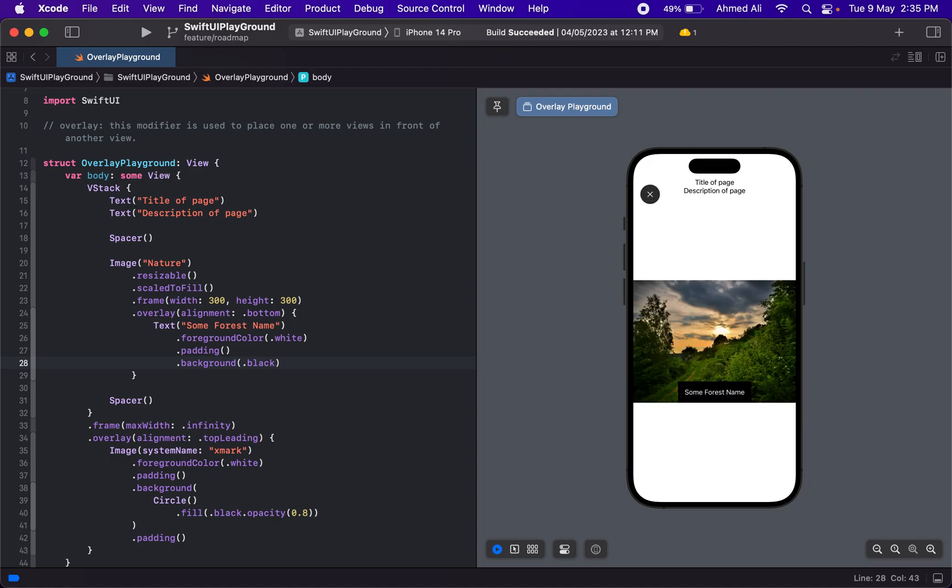So this is how you can use an overlay. You can use overlay to draw a background for an image, or you can use an overlay to write something on the image. Just like this example, you can use an overlay to have icons on top of the view.